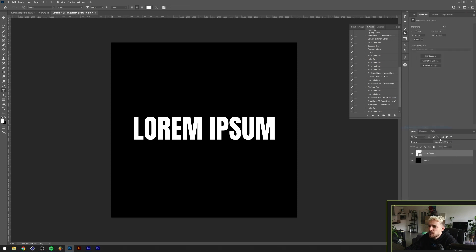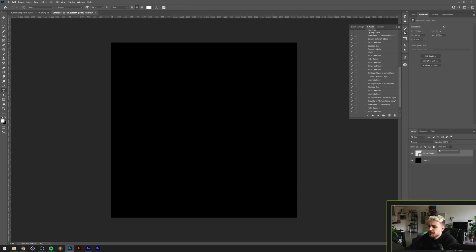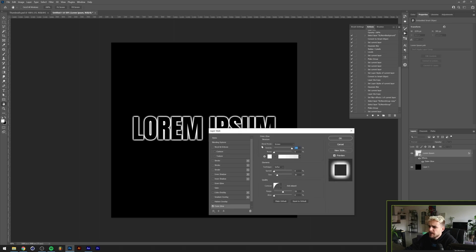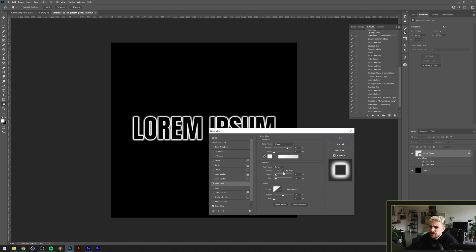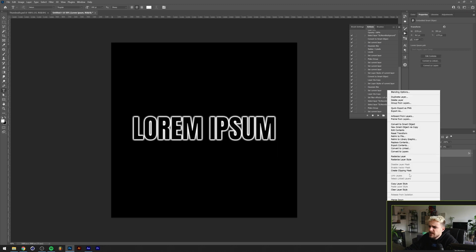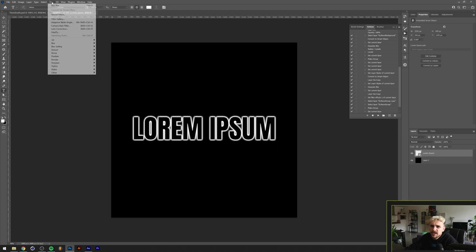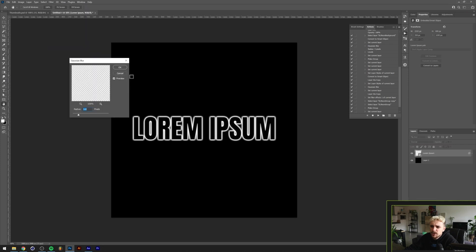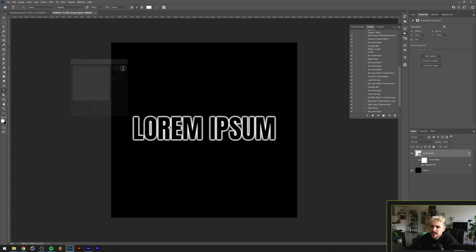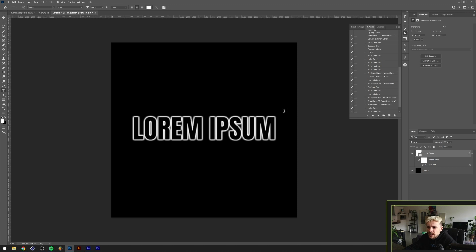Basically what I did was I converted this thing into a smart object, I removed the fill, and I added some outer glow and some inner glow to this thing. Then I basically convert into a smart object again and then I Gaussian blurred it a little bit.